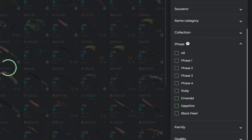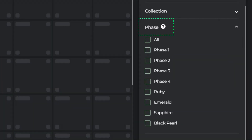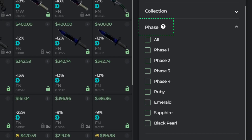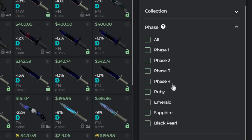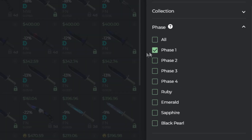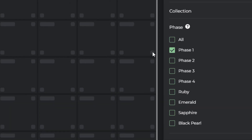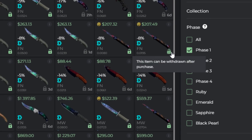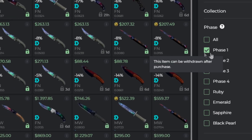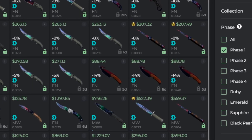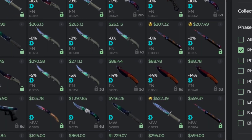Phase Search will help you filter the Doppler skins to find the specific phase you want much faster — Sapphire, Ruby, and others. You are now only one click away from them.